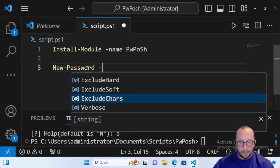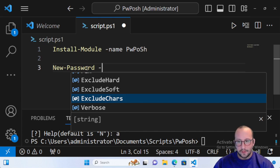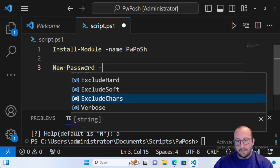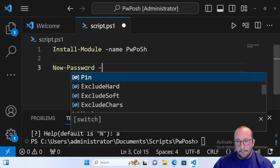I personally prefer the exclude chars option, especially if you work in an environment where certain symbols are complicated for end users. I usually exclude all of them except a select few that I really like, and we'll go through an example of that in this video.